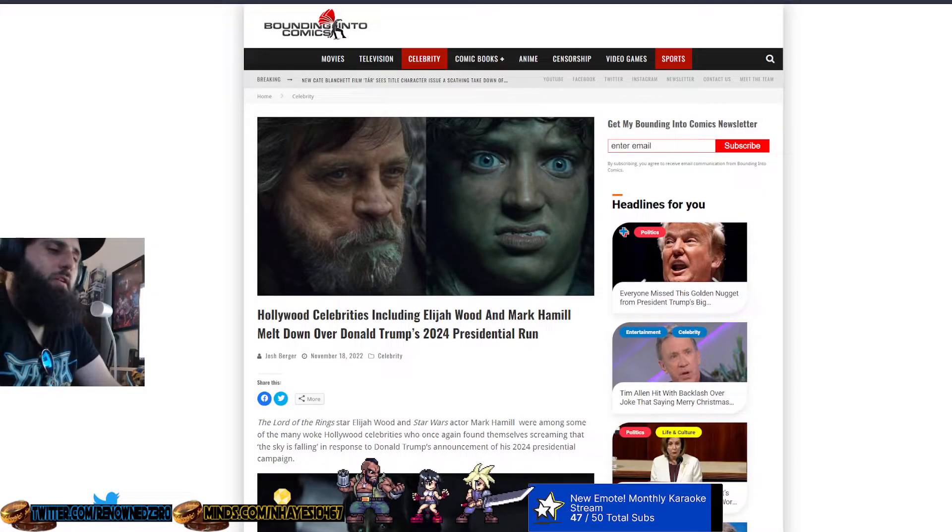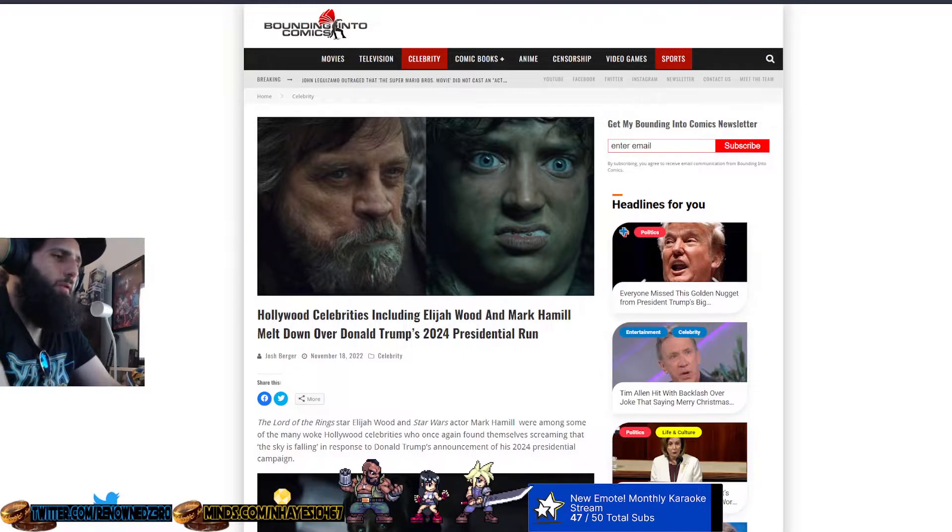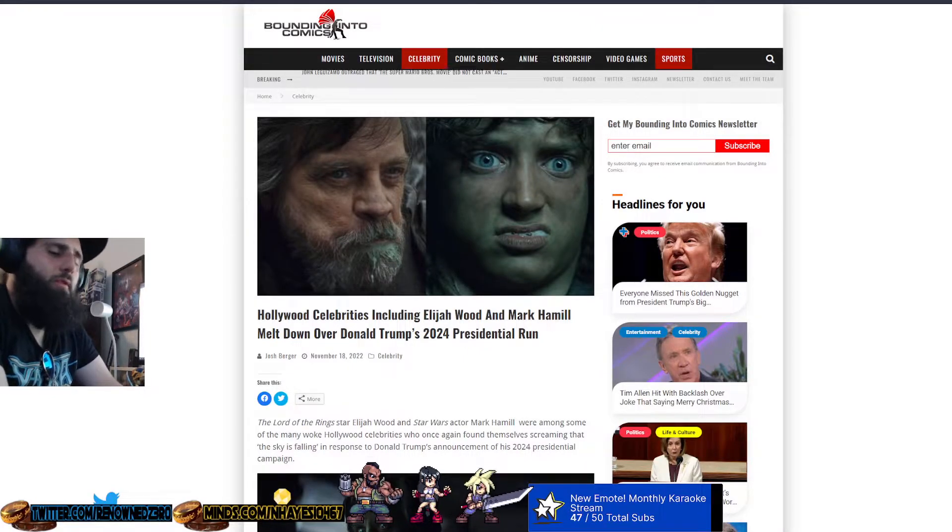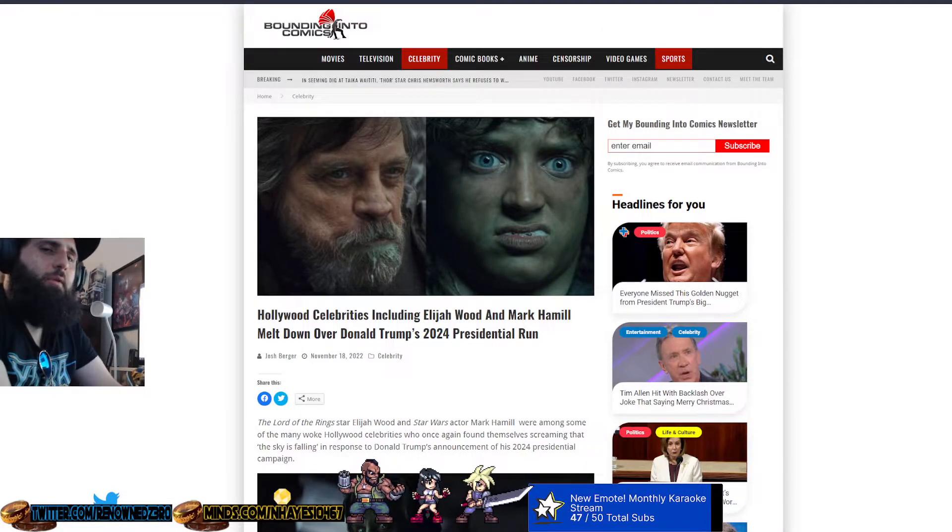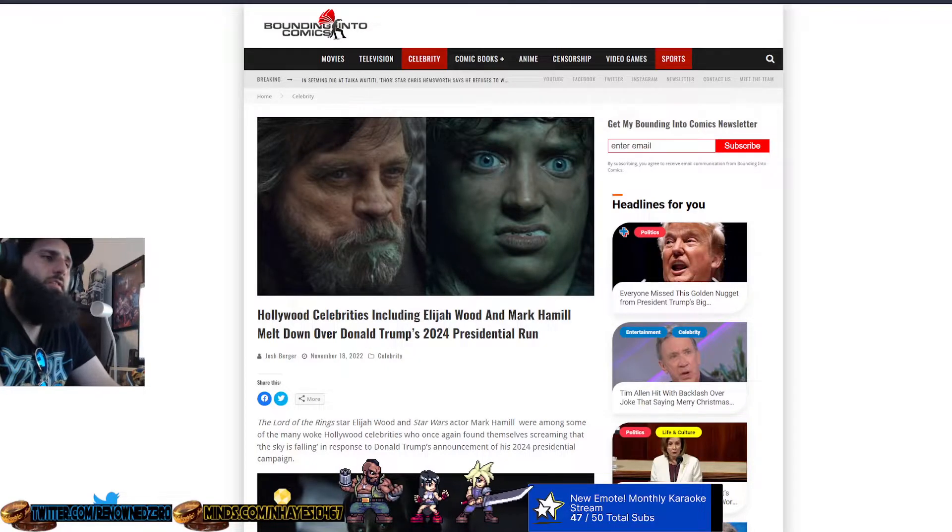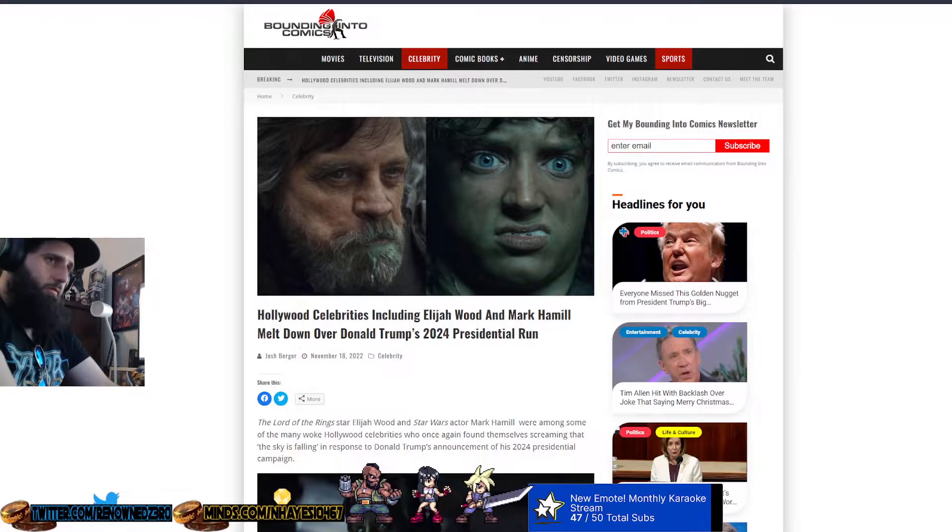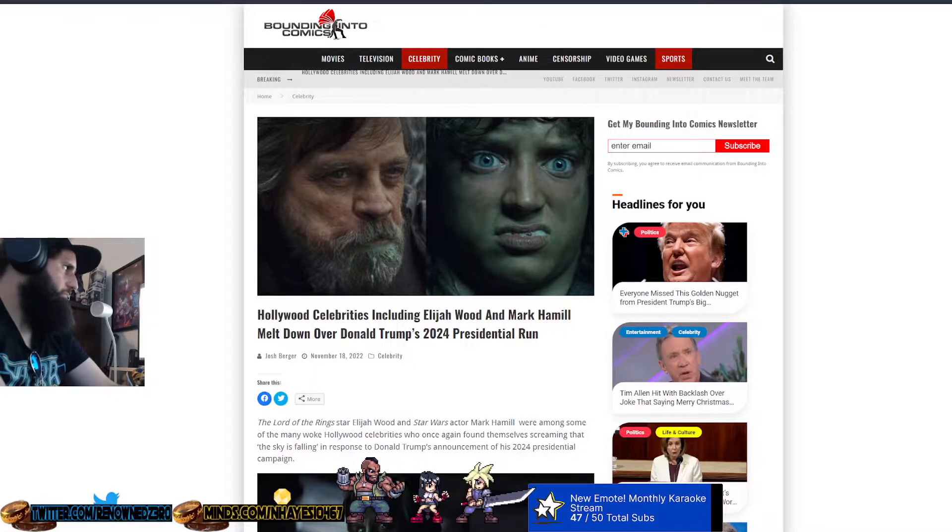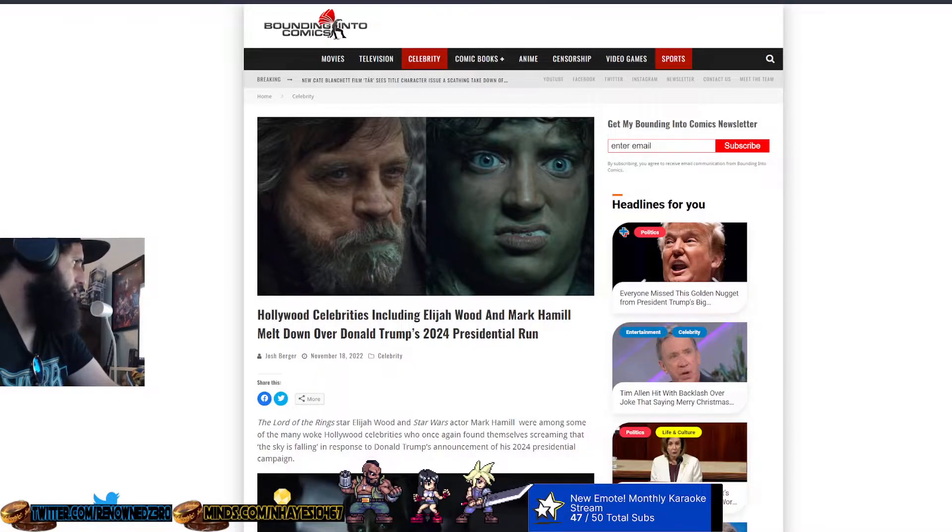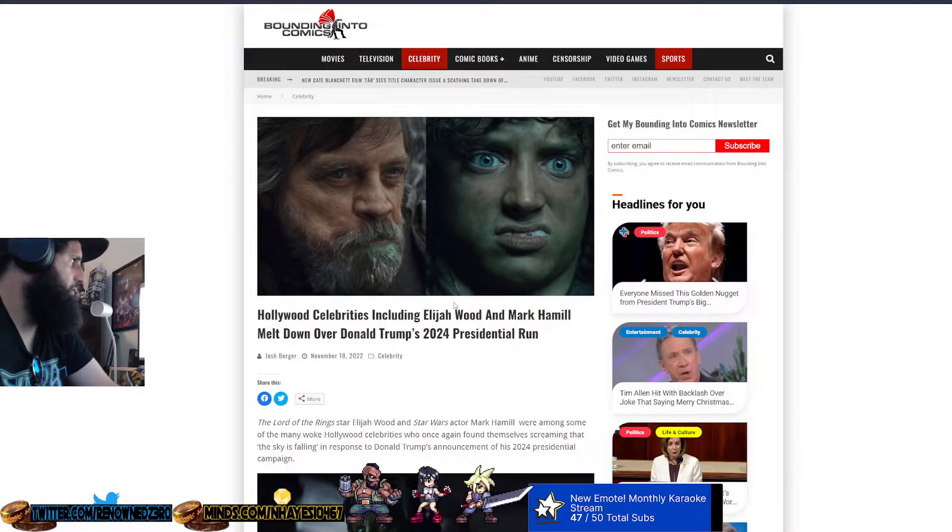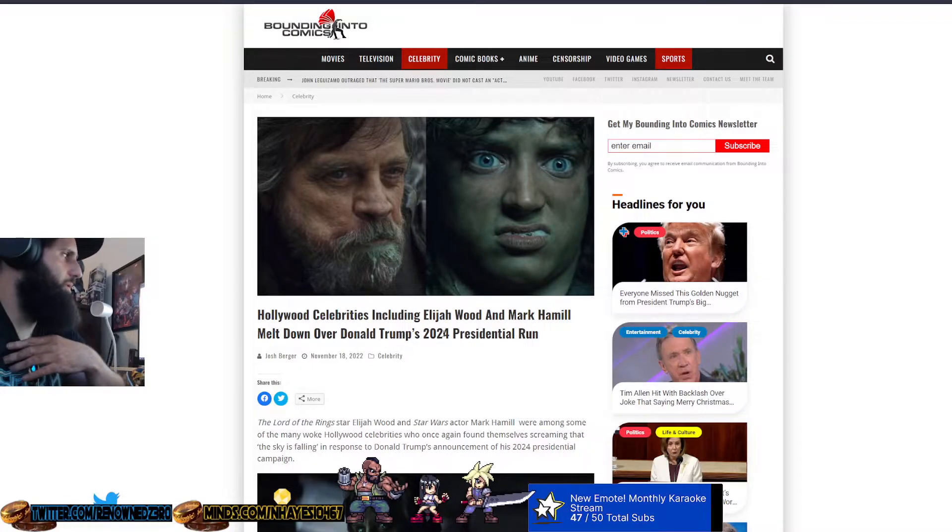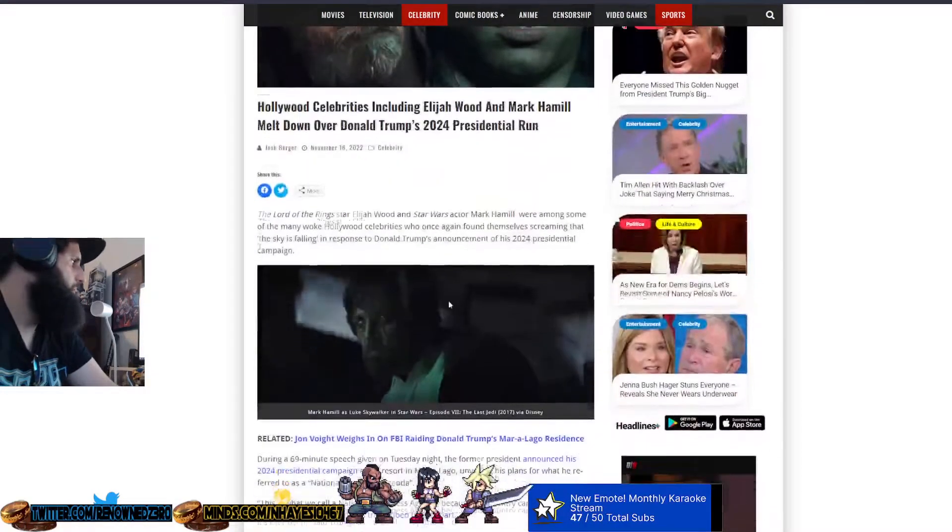Before we get started, be sure to hit the like button if you like the video, comment below what you think about all this, subscribe for more content, and we're going to jump right into this article from Bowing into Comics that says Hollywood celebrities including Elijah Wood and Mark Hamill melt down over Donald Trump's 2024 presidential run.